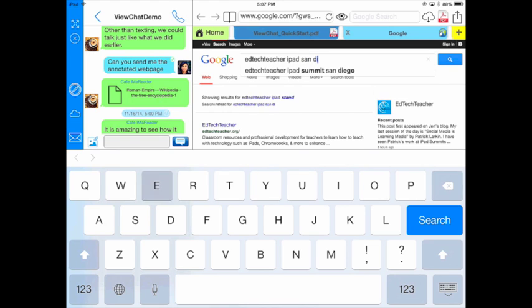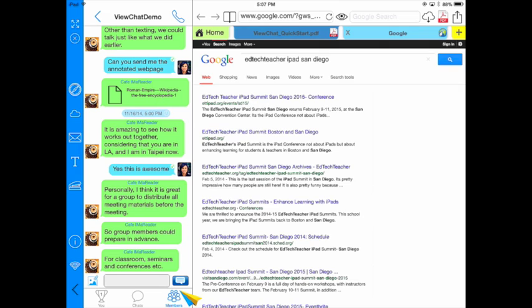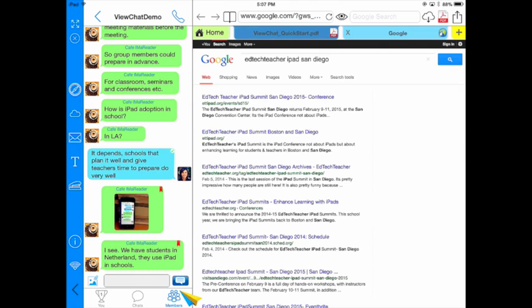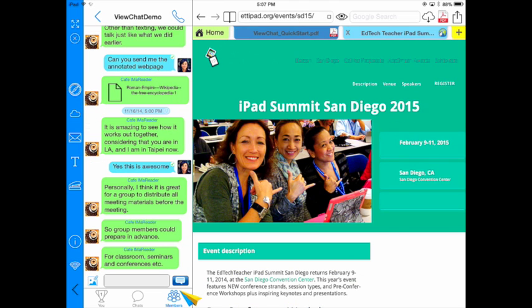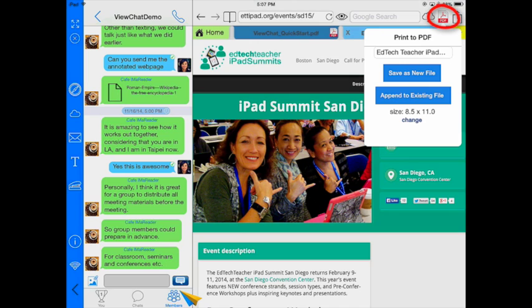I'm going to see what that is all about and search it. I can now take a look at this website. One of the things you want to take note of is that if you want to annotate on a webpage, you have to convert it over to a PDF first.